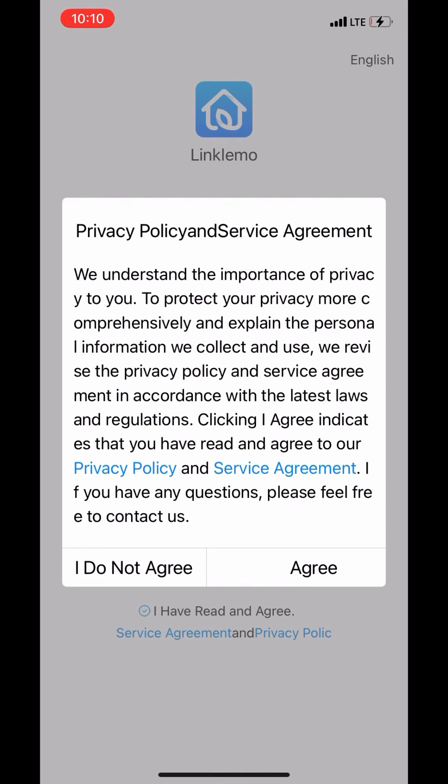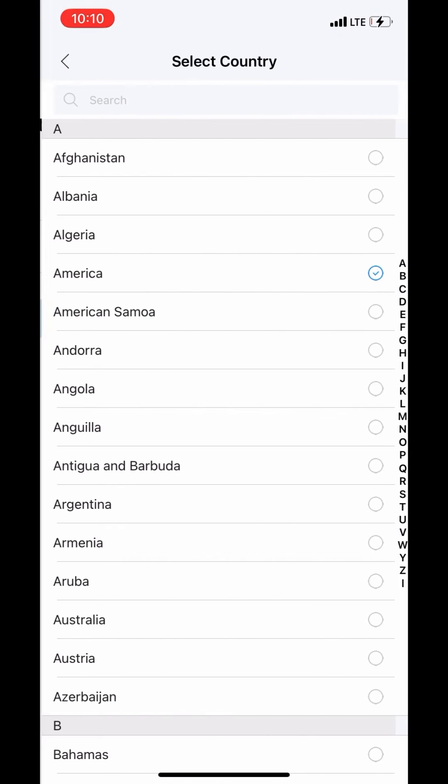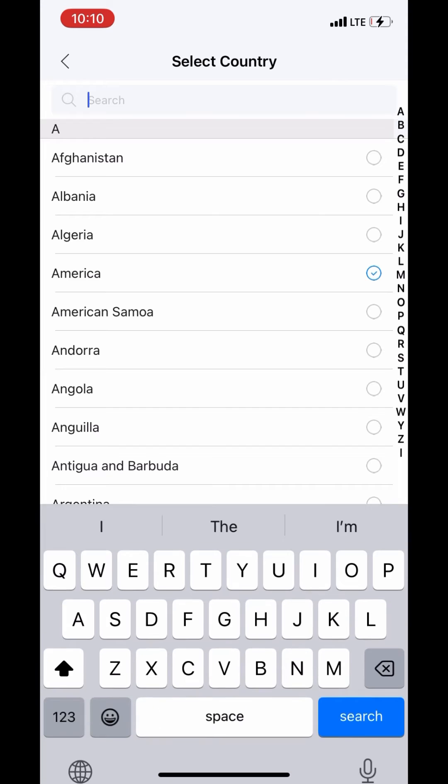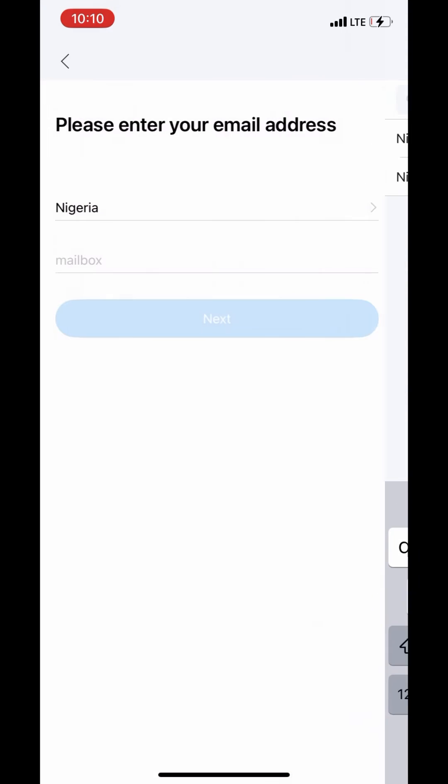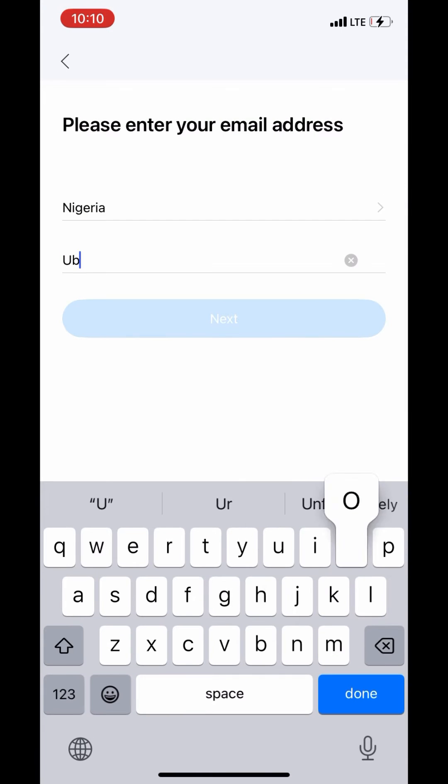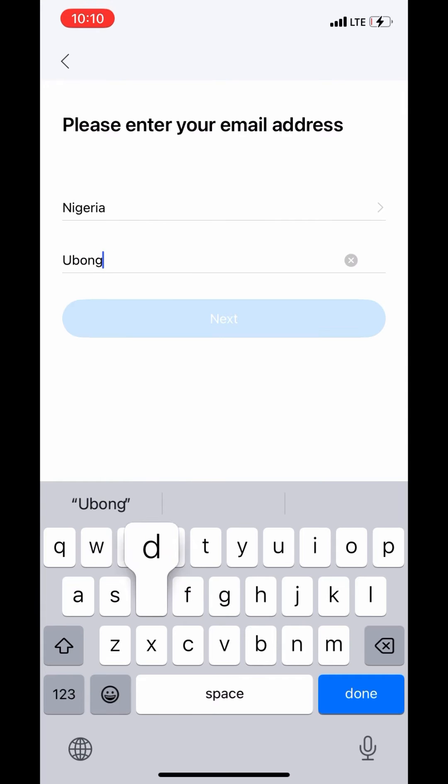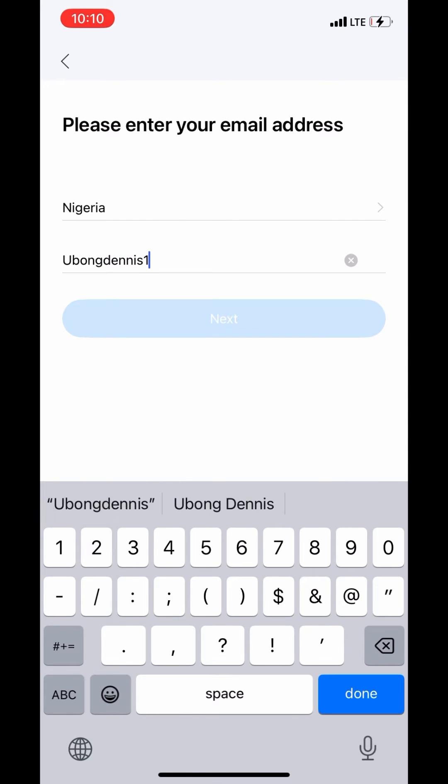Update, agree, then choose your country Nigeria, tap on it, put your email. Put your email address.